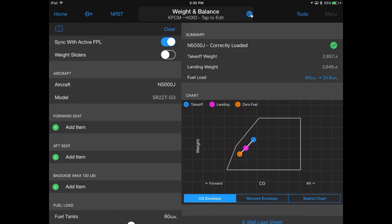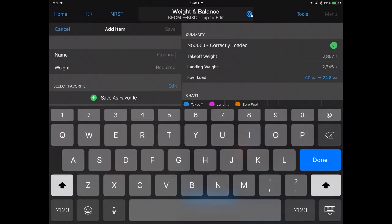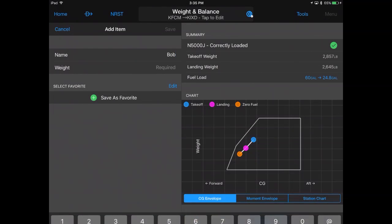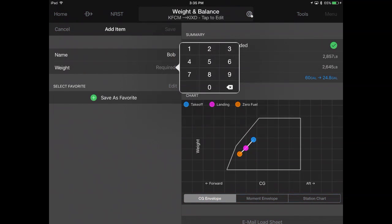To create your load sheet for a specific trip, tap the item to enter the weight of passengers and baggage, designating favorites for future use.